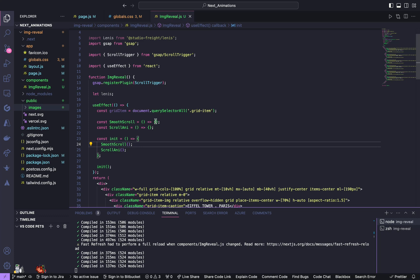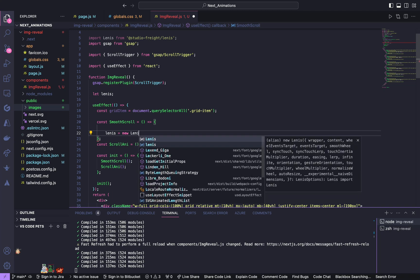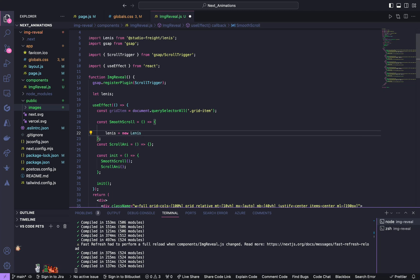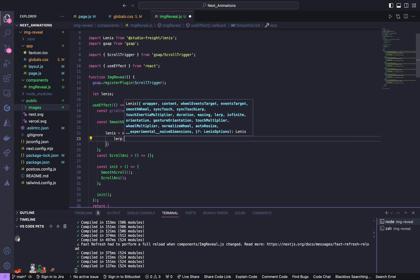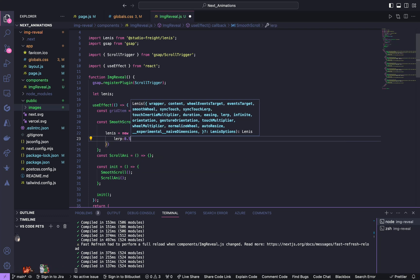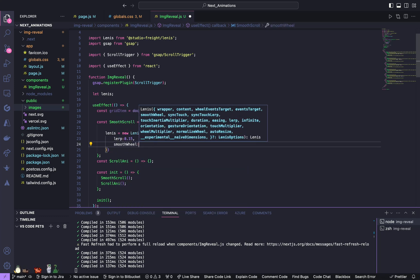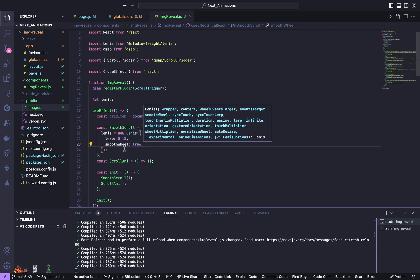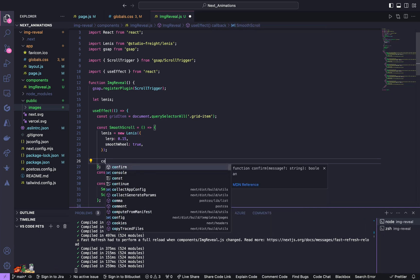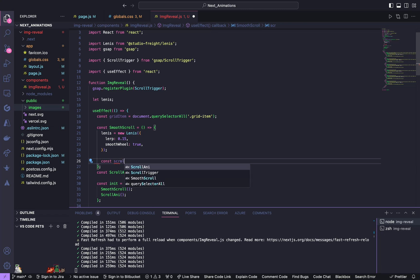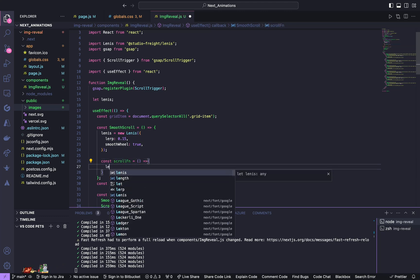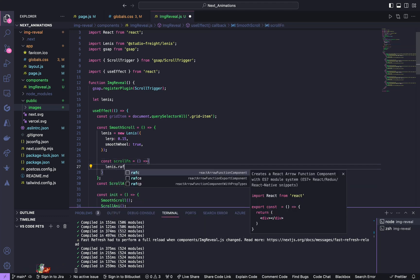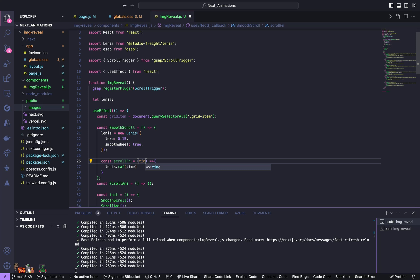And we'll define this both inside another function. Now we'll first start working on this smooth scroll function. So inside it, update Lenis as new Lenis of, mention lerp to be 0.15 and smooth wheel to true. Below it we'll create another function to run at each animation frame, so create const scroll function equals.